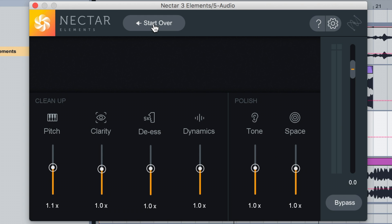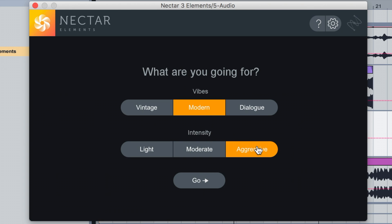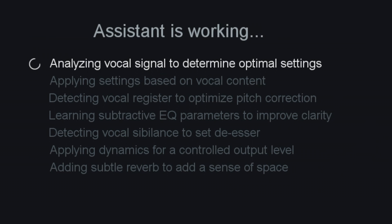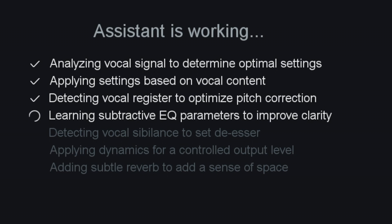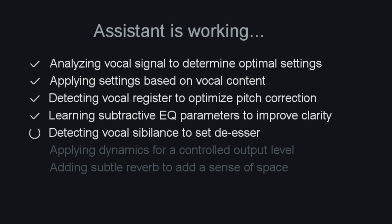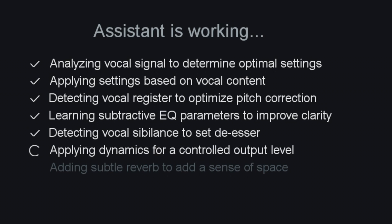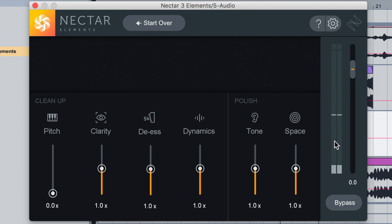I'll click Start Over and give you another example. This time we've got Modern set to Aggressive again so you guys can hear the difference. When I click Go, keep an eye on the screen — it's quite cool, it tells you exactly what it's doing, and whilst it's doing it you can hear the vocal changing in real time. Without even doing the before and after, you can already hear that it's louder and more in your face, but it's polished as well — not peaking, not hurting your ears. It sounds like a professional mix down.